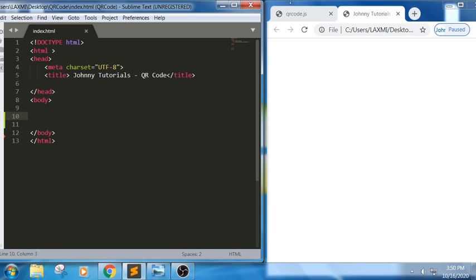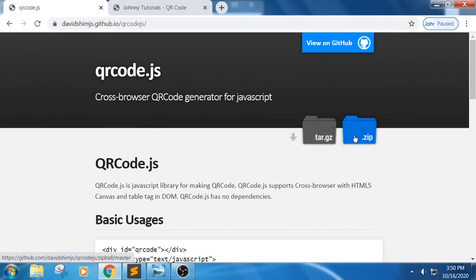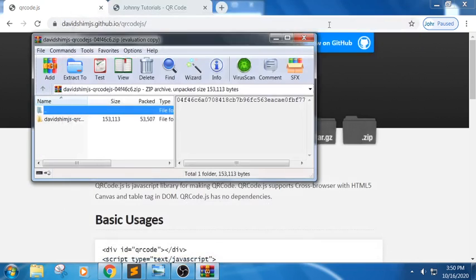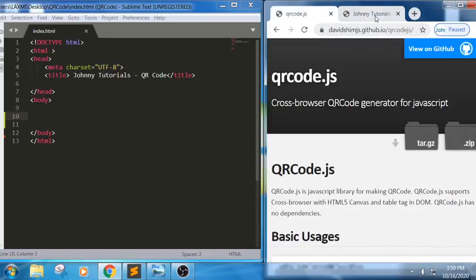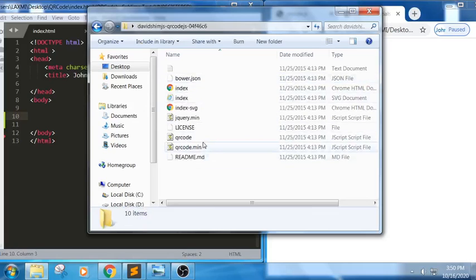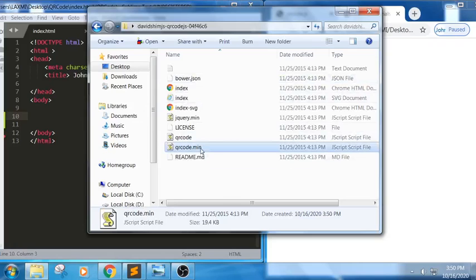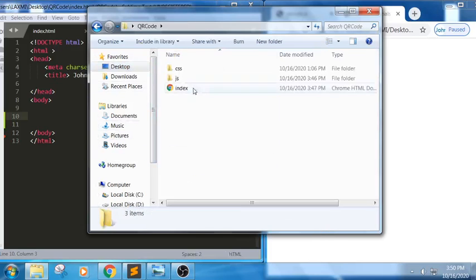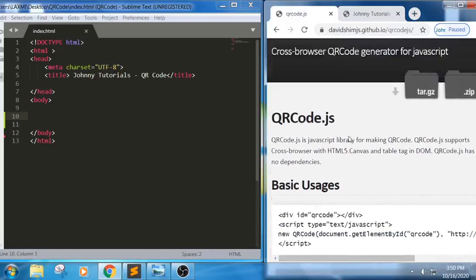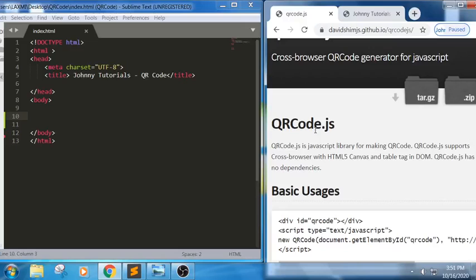I am going to use an external library called qrcode.js. I am downloading it — you can use this URL to download it. From the zip file we will extract qrcode.js. I am going to use the minified version of qrcode.js and place it in my workspace.